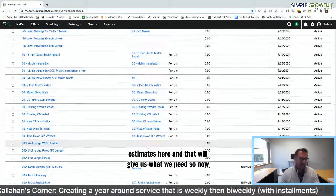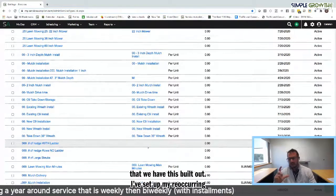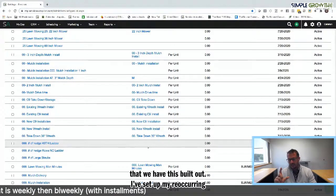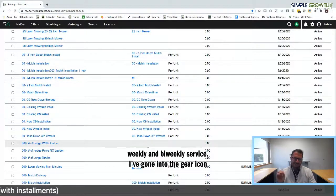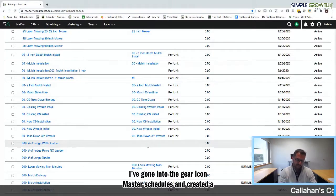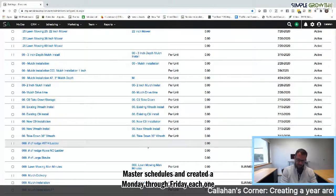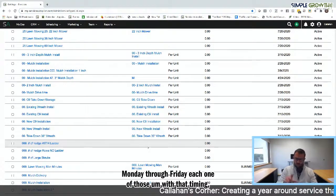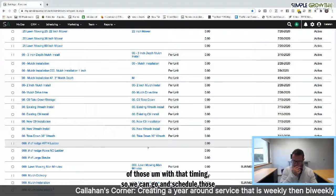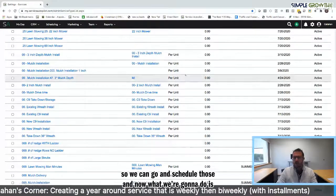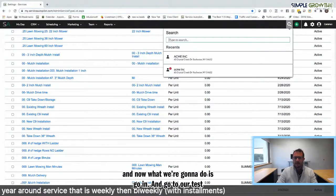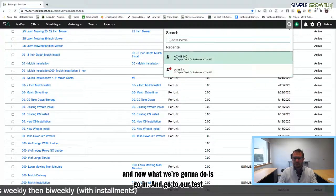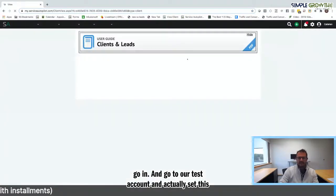So now that we have this built out, I've set up my recurring weekly and my biweekly service. I've gone into the gear icon master schedules and created a Monday through Friday, each one of those with that timing so we can go in and schedule those. Now what we're going to do is go in and go into our test account and actually set this up.